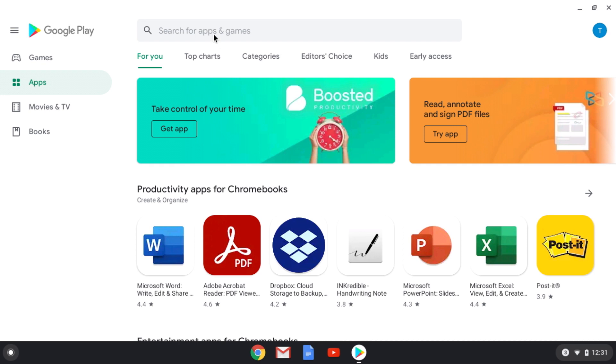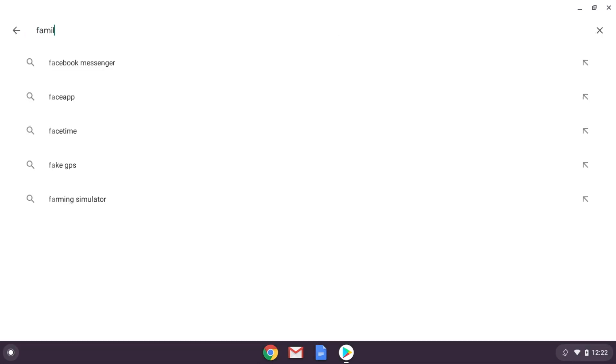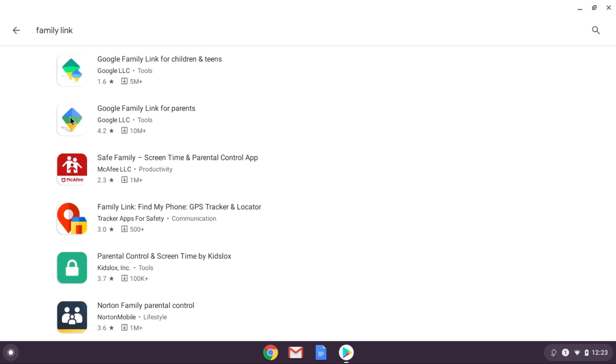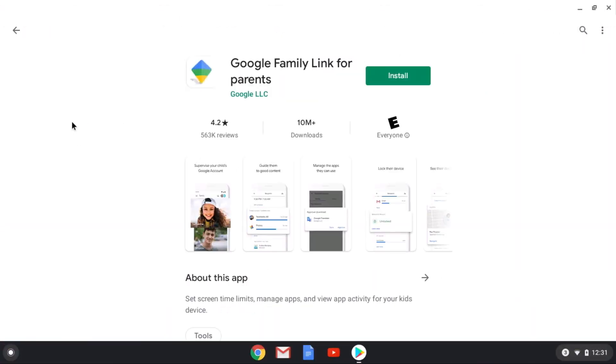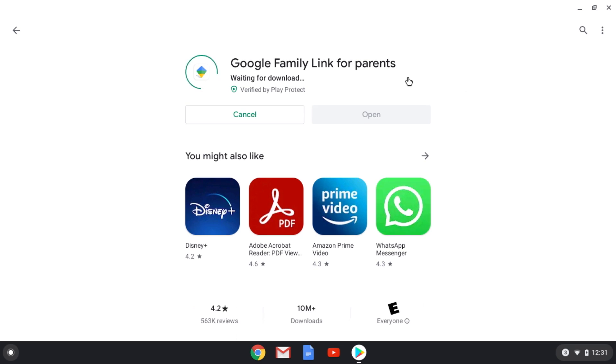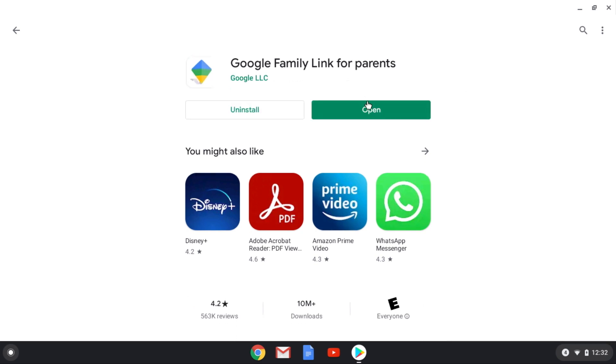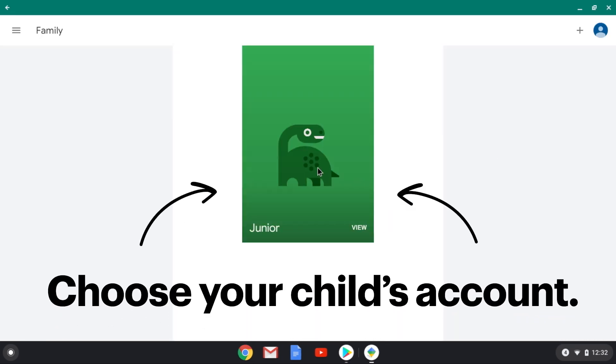Once you've created their Google account or logged into their existing one, log back into your account, find the Family Link app from the Google Play Store, and download it. Once it's installed, open the app and choose your child's account.